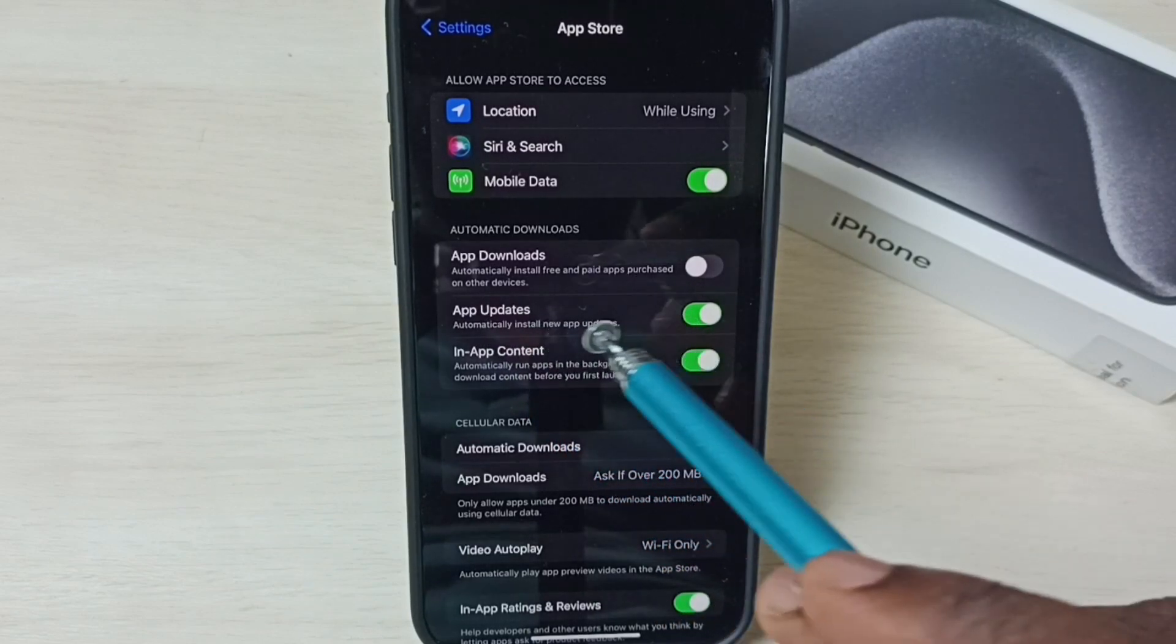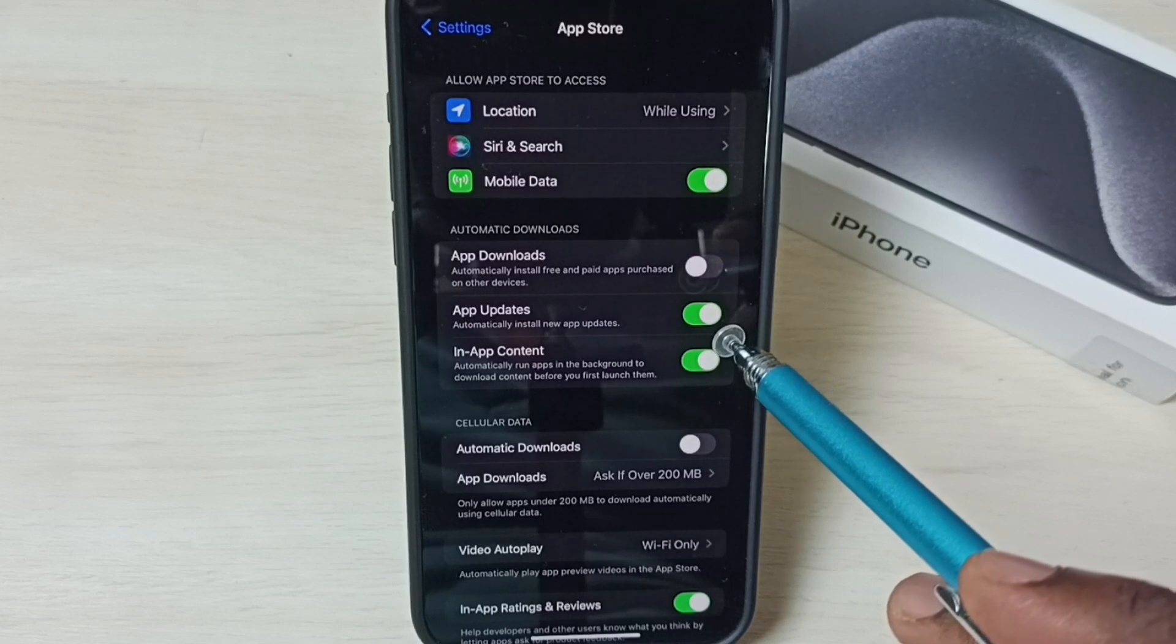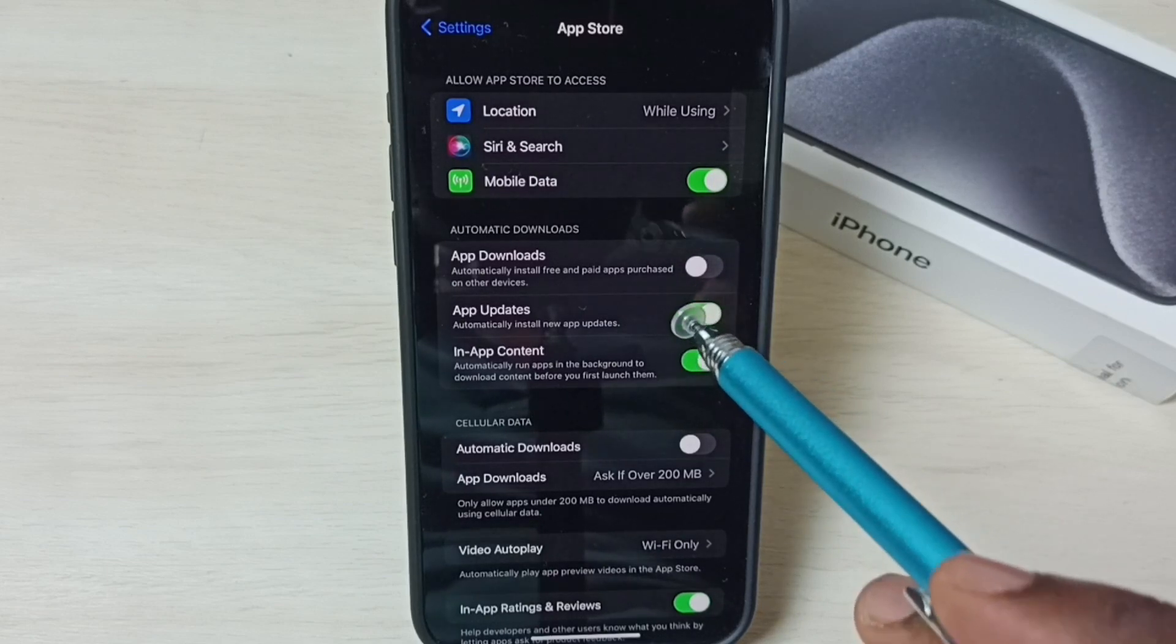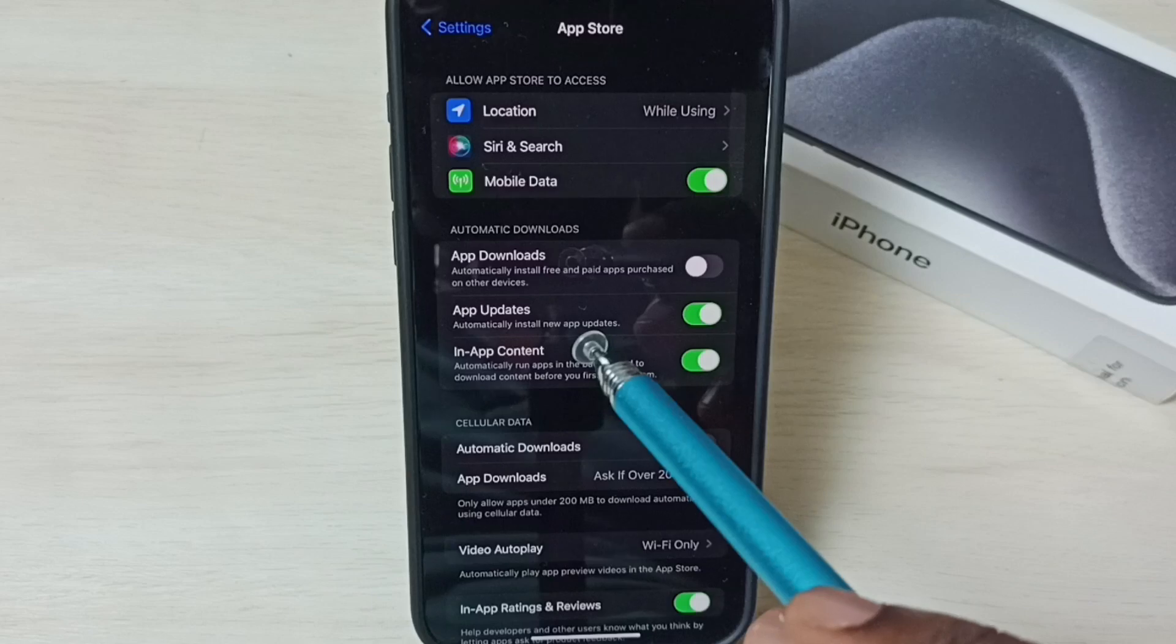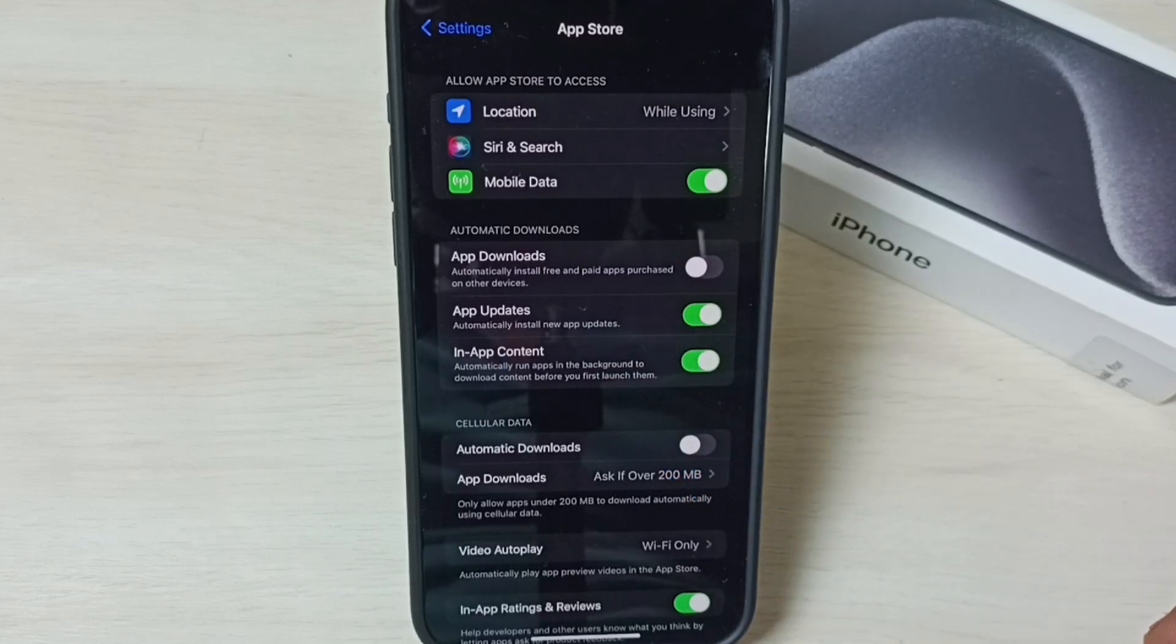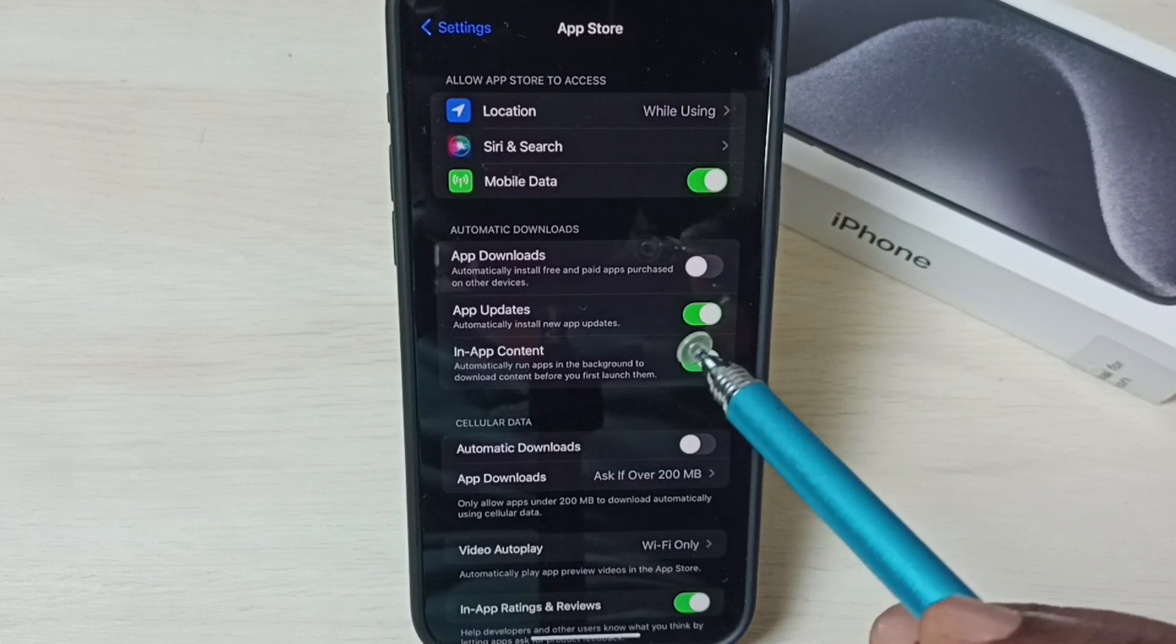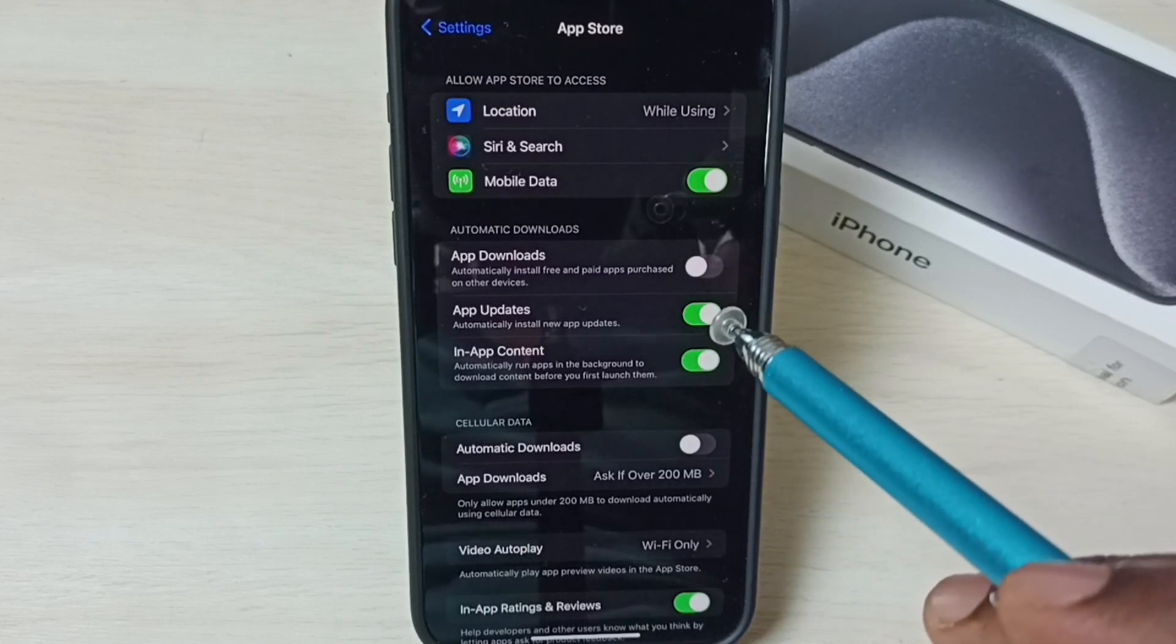Right now, this option is enabled. When enabled, your phone will automatically install new app updates. If you want to control updates of your apps, you can use this setting.